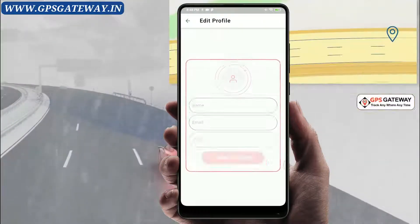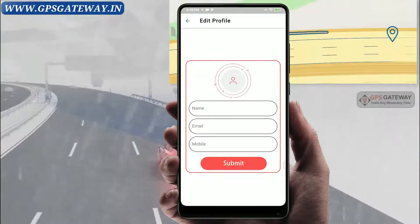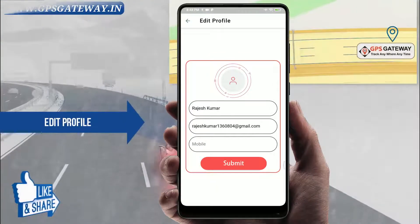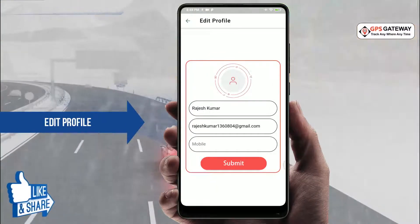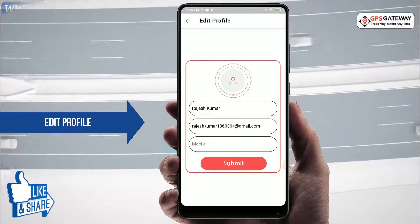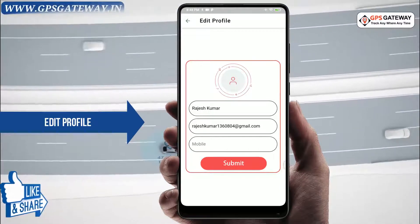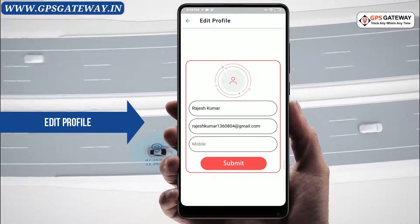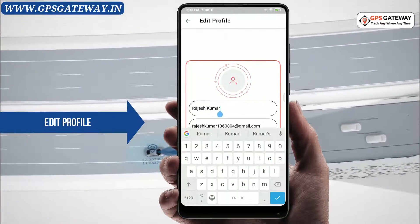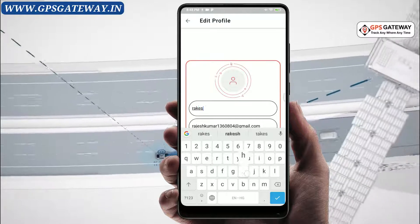Upon clicking, you will see some information appear on the screen. This information includes your username, email ID, and mobile number registered with your account. Whichever information you wish to update, you can do so by deleting the existing detail and updating it with the new one.